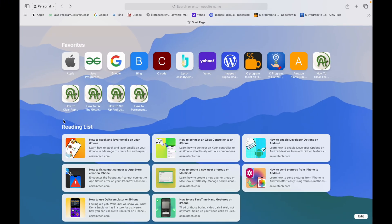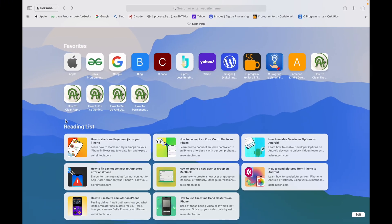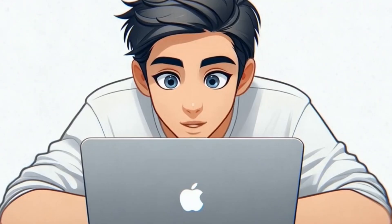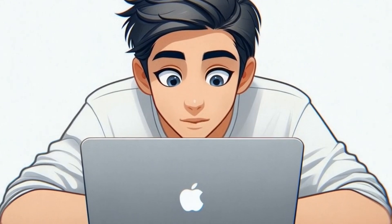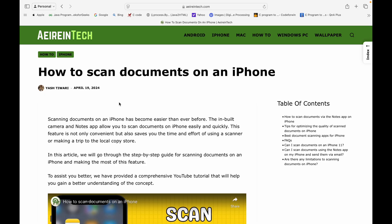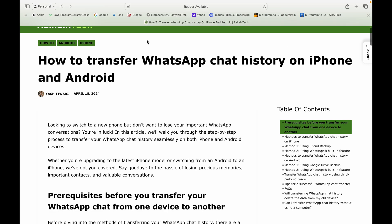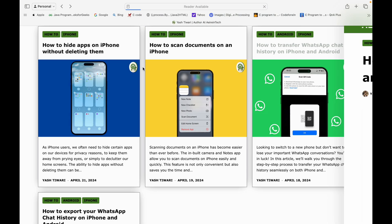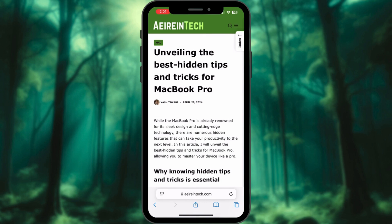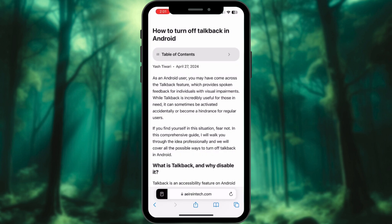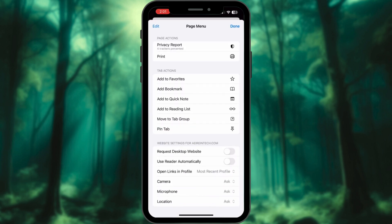Ever opened your Safari reading list and thought, wow, where did all these articles come from? It starts with saving one article for later, and before you know it, you've got a digital junkyard of unread tabs.